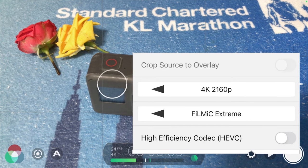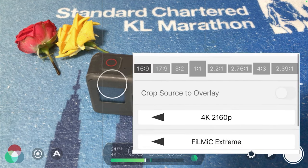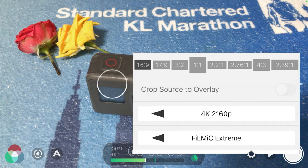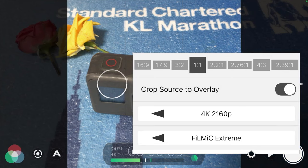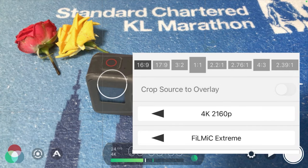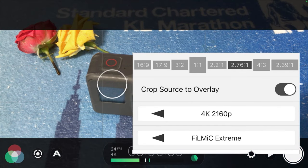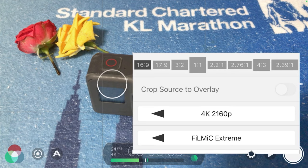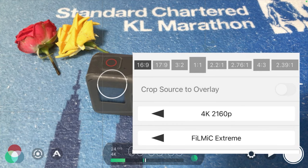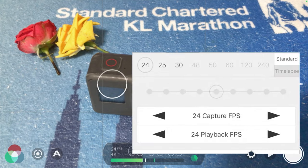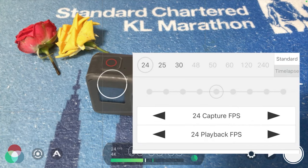If you are shooting for Instagram or TikTok, for example, you can go for the 1:1 ratio. If you like that cinematic look with the black bars on the top and bottom, you can choose the 2.76:1 ratio as well. But usually I like to put it as 16:9. So that covers the Resolution settings.